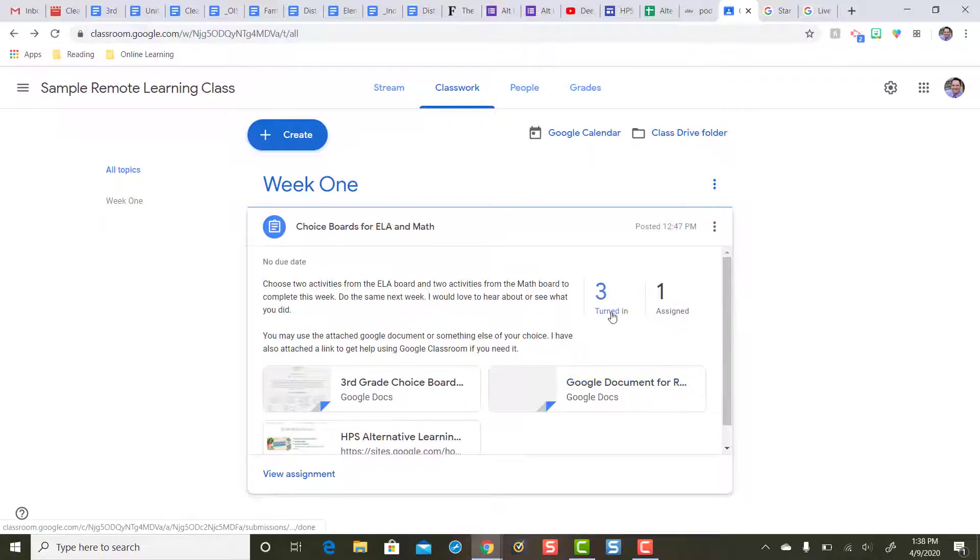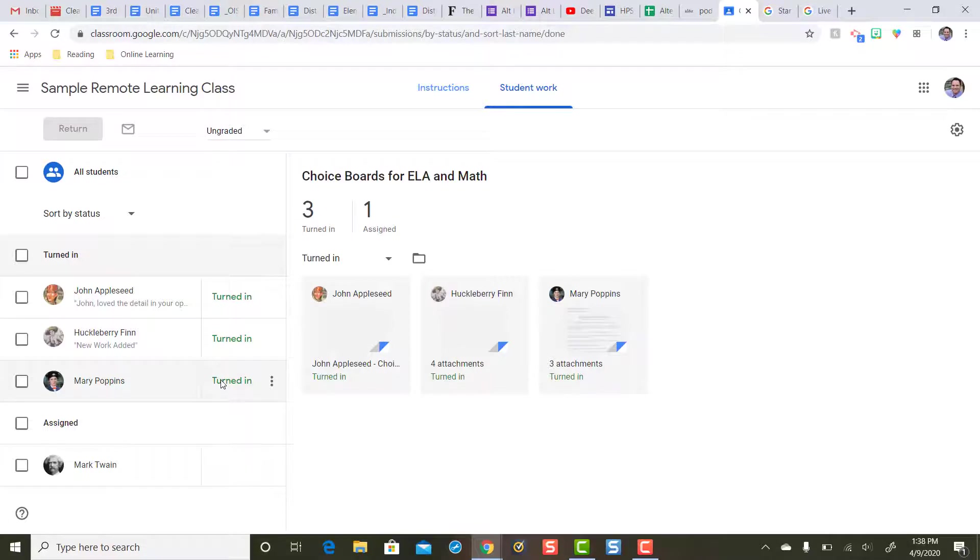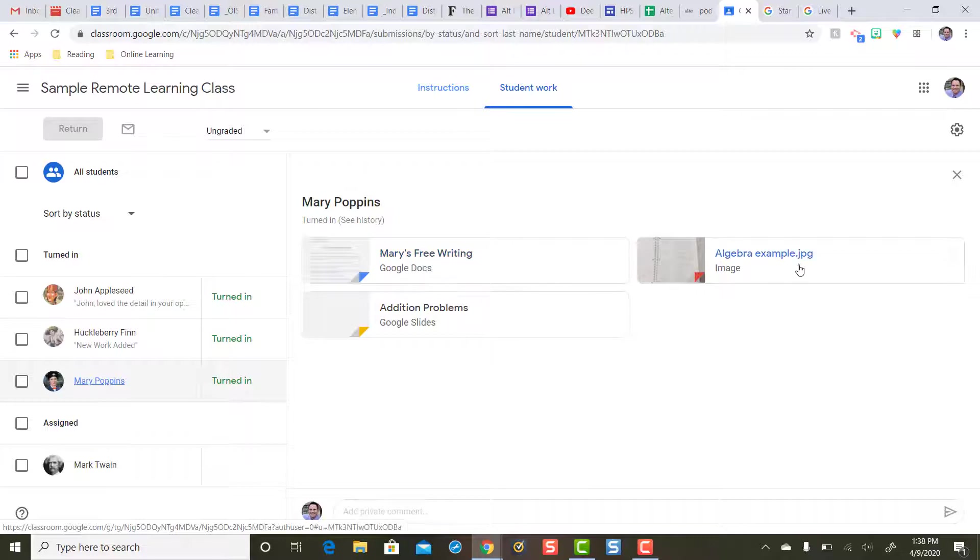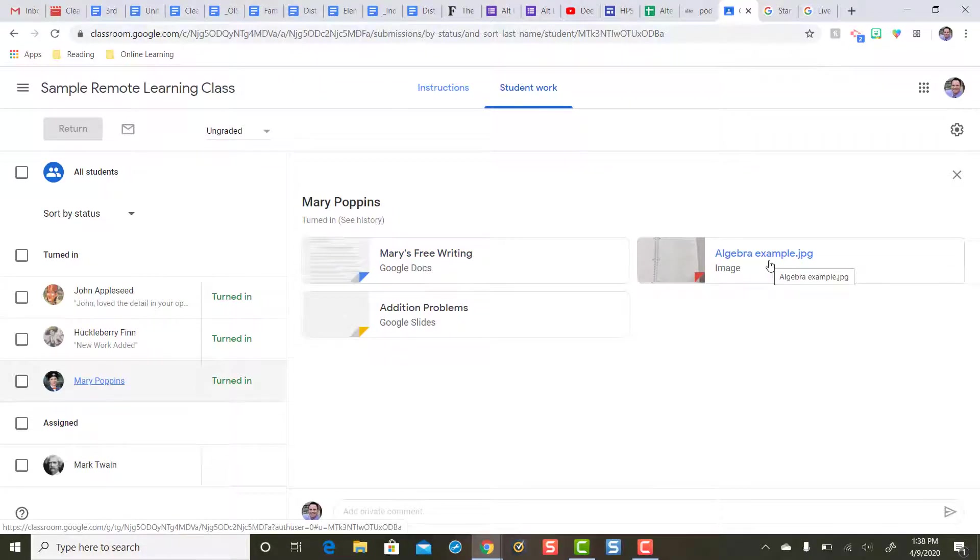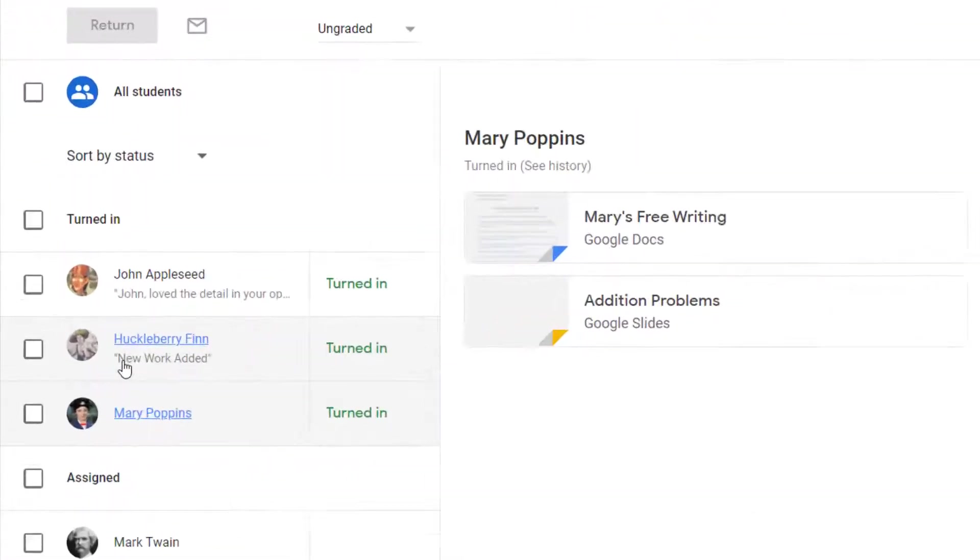It says three turned in. It said that last time. It says Mary Poppins turned in work. It said that last time. Is there any way that I'm going to remember that Mary Poppins only had this attachment before and added these two? No way. Especially working with multiple students, I'm not going to be able to keep track of additional work. Well check this out.